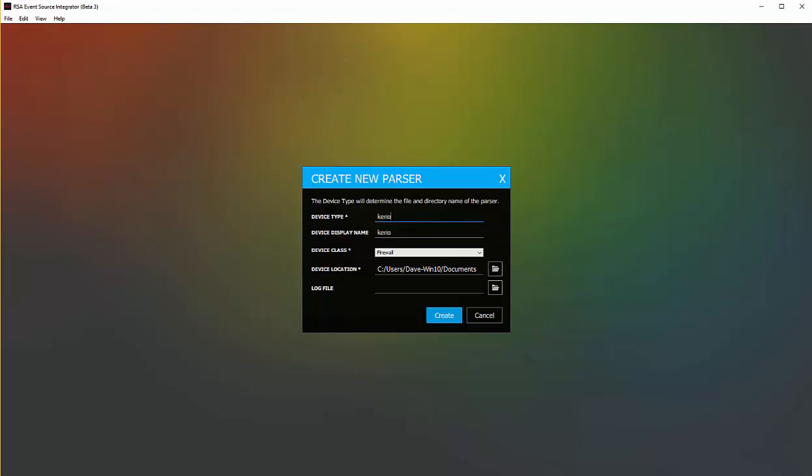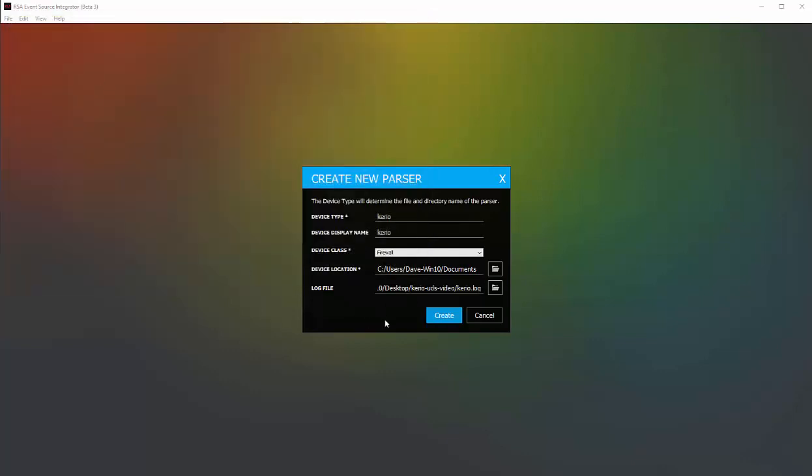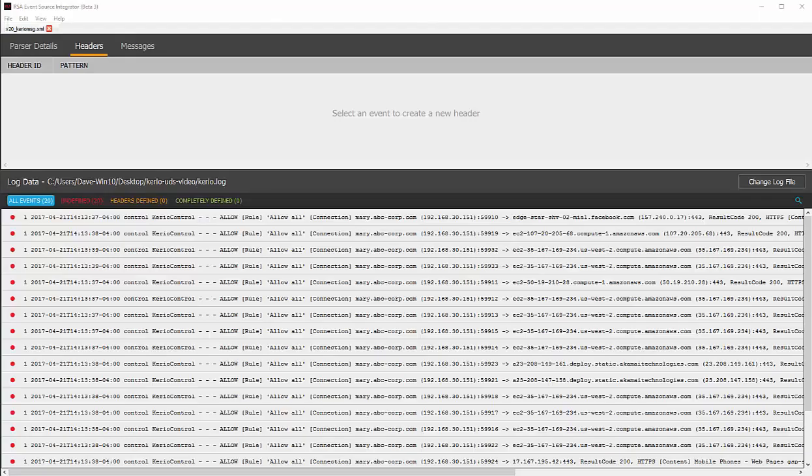As far as the log file, here is where I can tell it where the log file is located, or I can leave this blank, go into the actual parser creation, and drop that log file in. Let's go ahead and pick the log file location. Once I click on the folder button, I can then navigate to exactly where my log file is located. Double click on that.